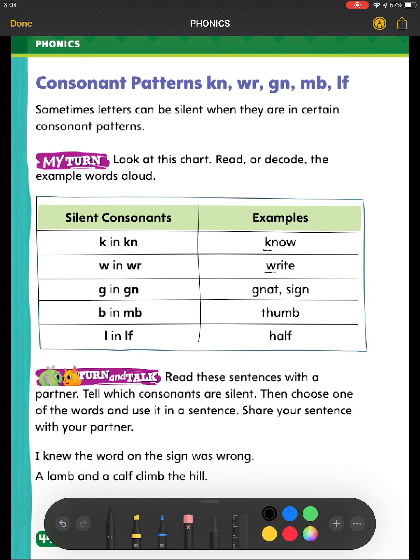The next letter is G. When I have G and N next to each other, just like I do here in the first word and in the second word. The first word is GNAT, and the second word is SIGN.